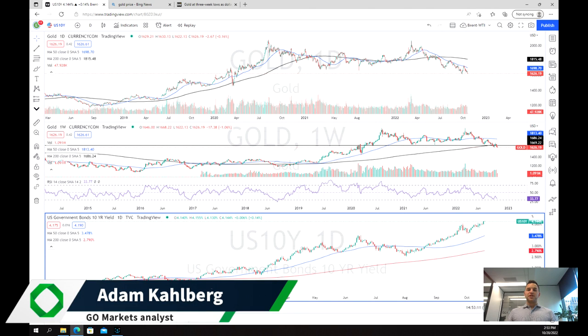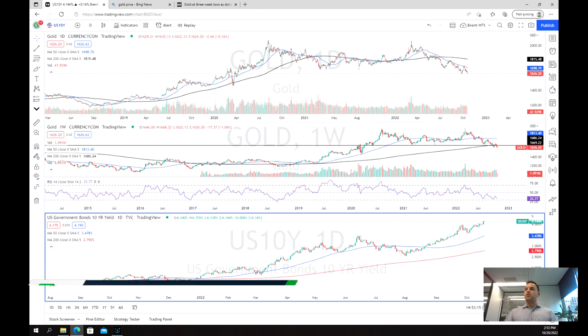Welcome everybody to another trading video. I'm your market analyst Adam Kahlberg. Today we're going to be having a look at the price of gold.